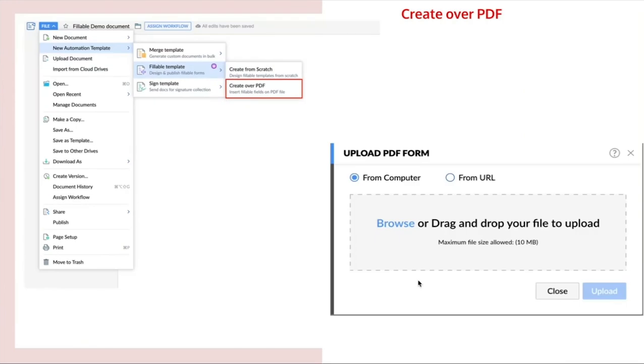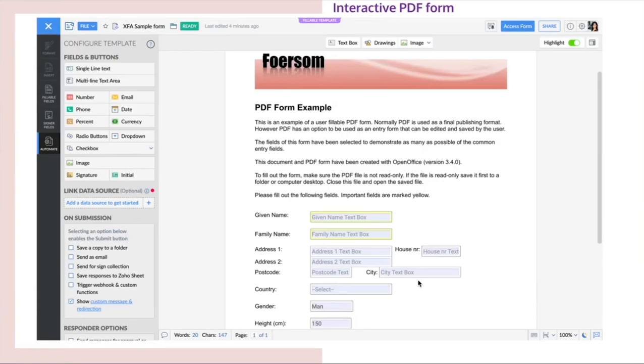From the create over PDF option, you can create fillable forms from the existing PDF forms itself. With the browse option, we can upload any type of PDF document like interactive PDF form and scanned PDF paper forms. On uploading an interactive PDF form, the fields will automatically be detected like this.